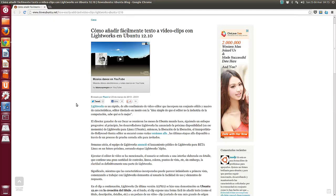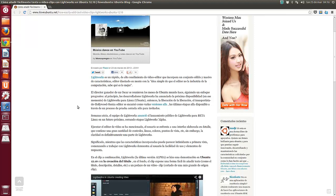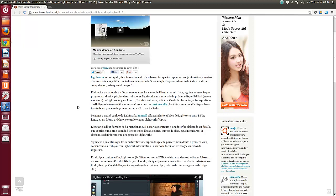Lightworks es un rápido, de alto rendimiento videoeditor que incorpora un conjunto sólido y masivo de características, editor diseñado con la idea simple de que el editor, no la industria de la computación, sabe que es lo mejor. El editor ganador de un Oscar se reunió hace dos meses con Ubuntu siguiendo un enfoque progresivo. Al principio los desarrolladores de Lightworks han anunciado la próxima disponibilidad de Lightworks para Ubuntu.